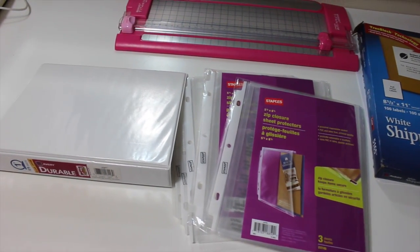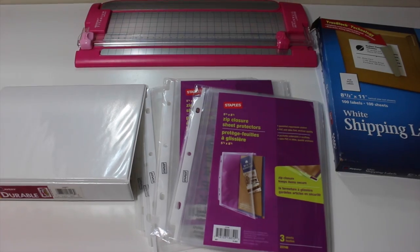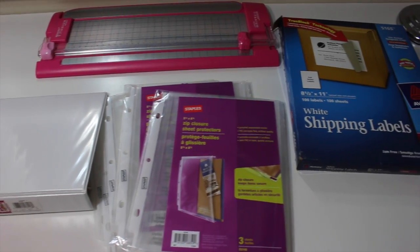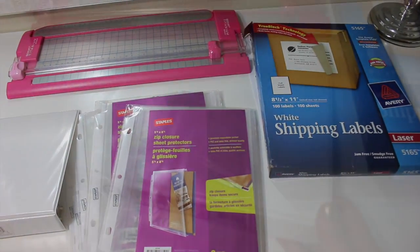So here is everything that I use to make my binder. If you guys want to see how I did it, then just keep on watching.